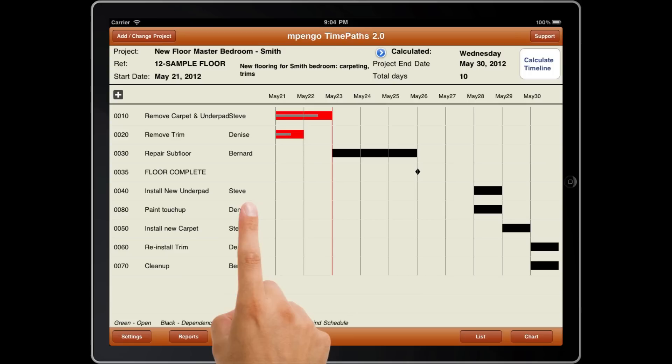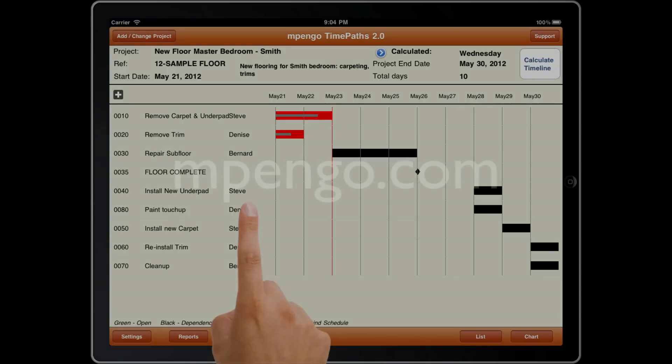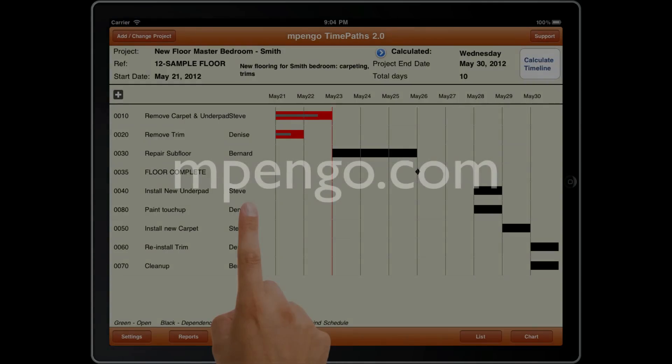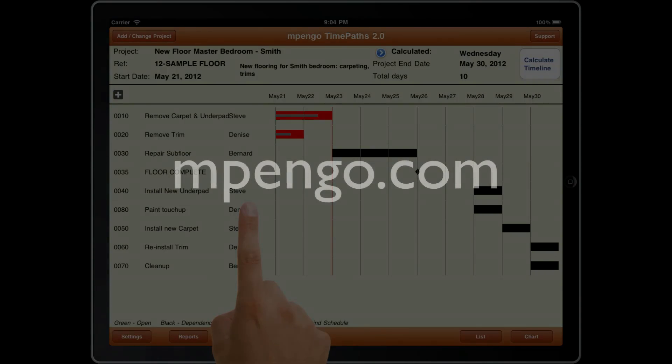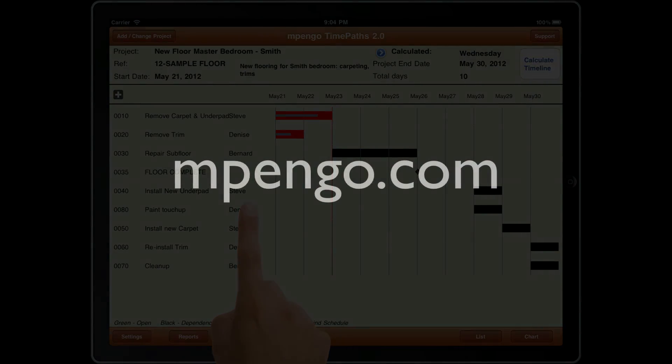Empango. Take your office to work, instead of taking work to the office. Visit our website at empango.com for more details, and see what all of our Empango apps can do for your business. Thank you.